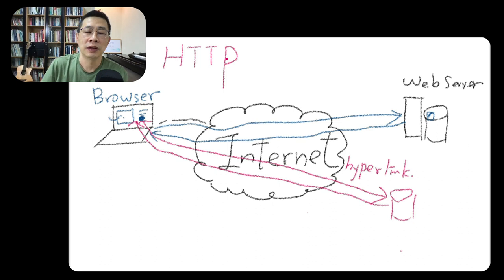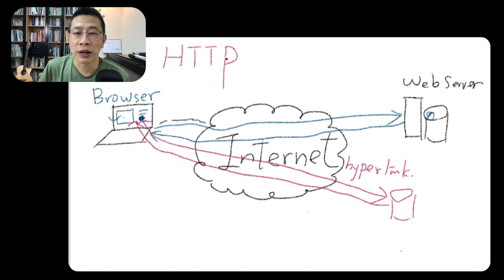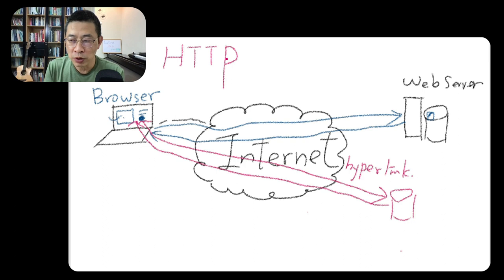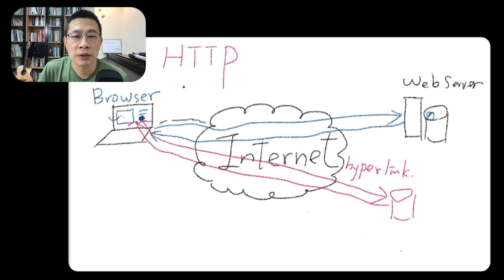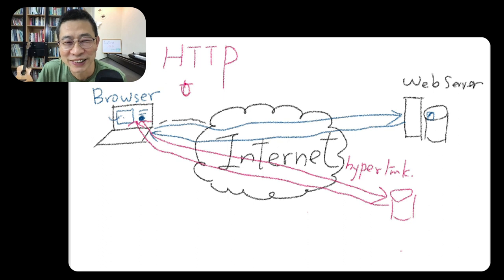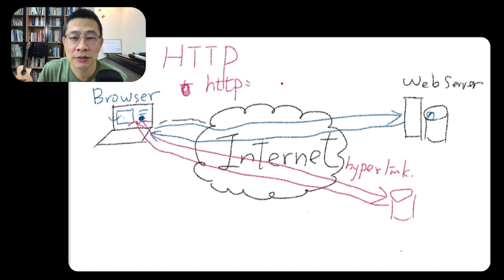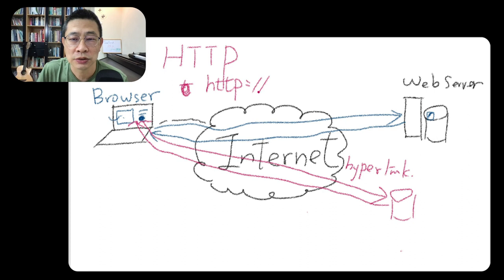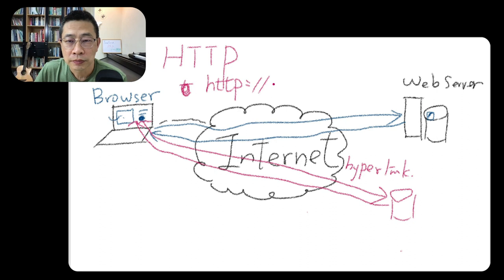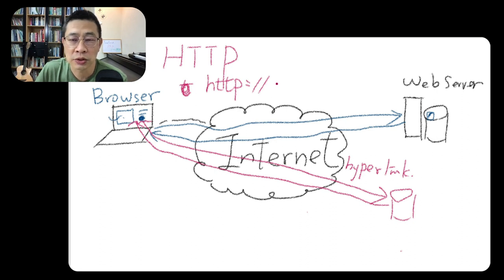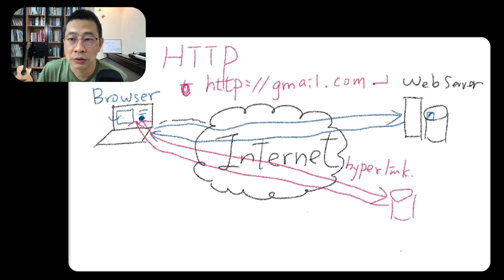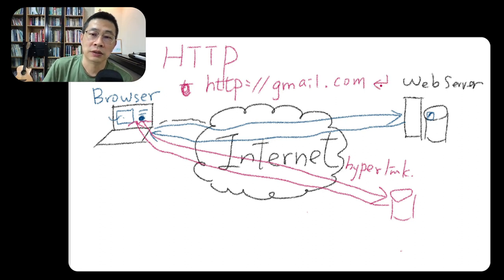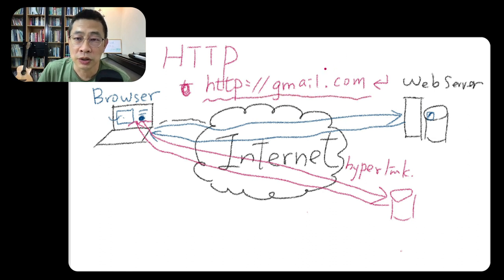So what's its name? Everybody types the web address, right? We type the URL: HTTP colon slash slash. For example, you want to go to Google, maybe check your email, maybe gmail.com, right? You hit enter.